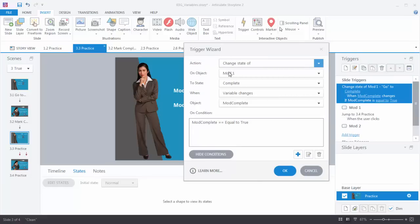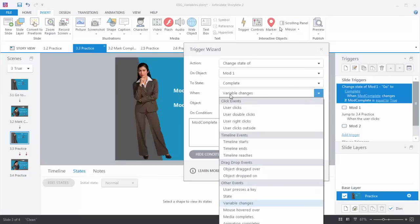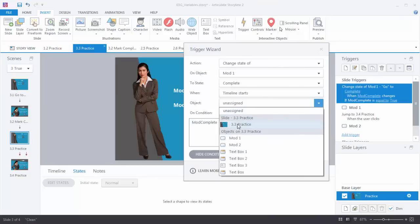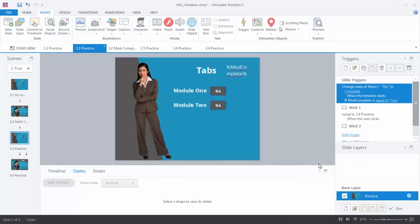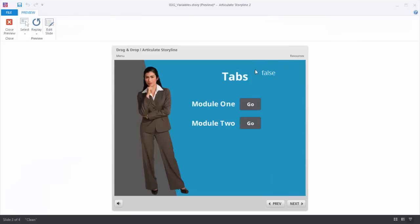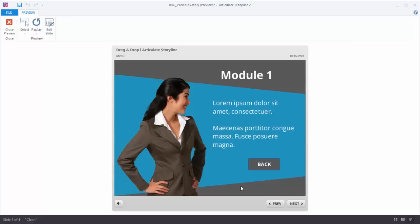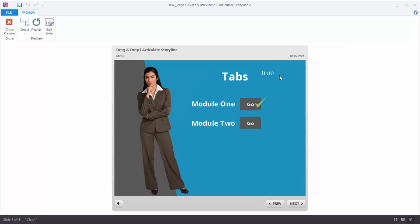We want to change the state of that button to 'complete' when the timeline starts on slide 3.3. When the timeline of the slide starts it's going to change the state, with the condition that ModComplete is equal to true. Hit OK. Now let's preview: we can see it's set to false, click Go, complete the module, come back — the value is true and there's a trigger that says when the timeline starts, change the state if this is true. The trigger fires on timeline start, the condition is that the variable equals true, and the button state changes.